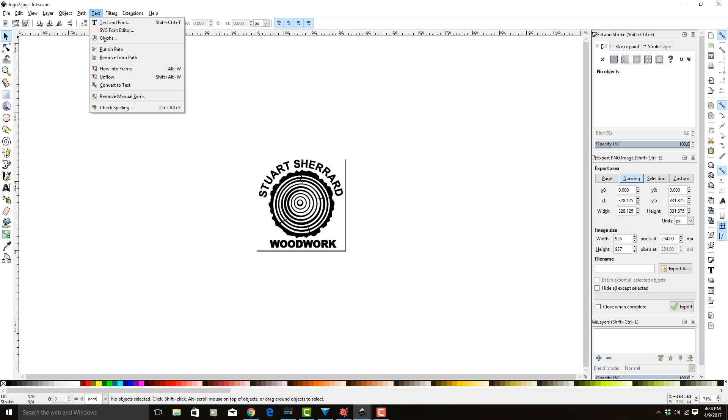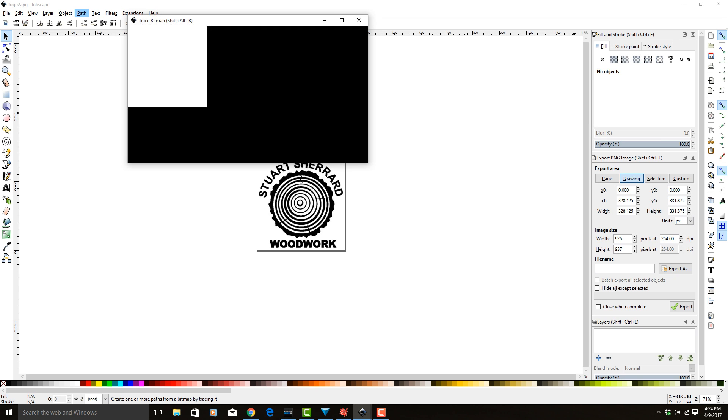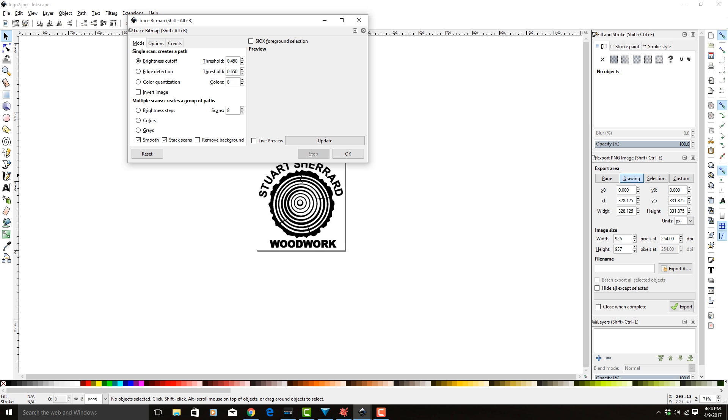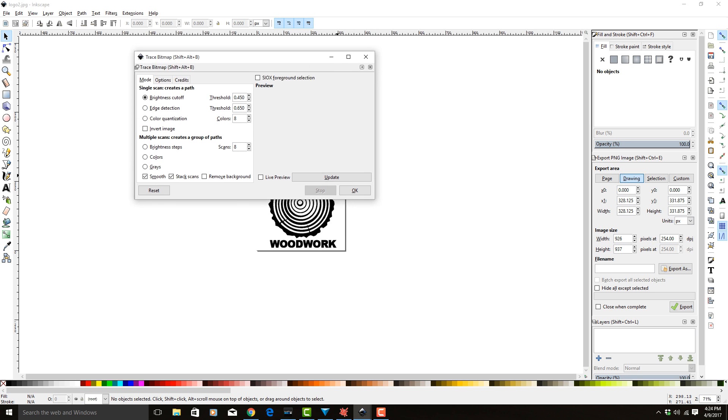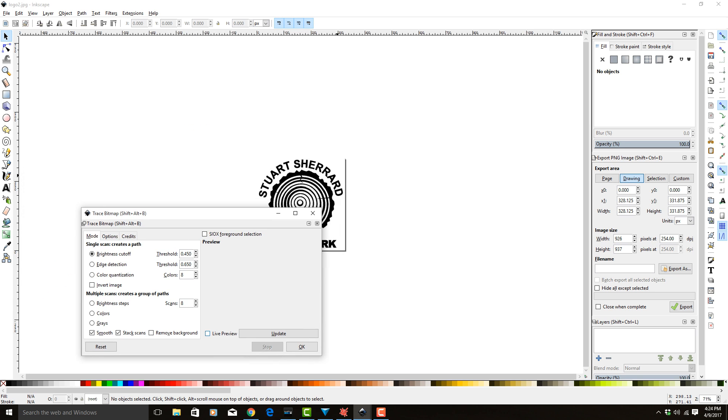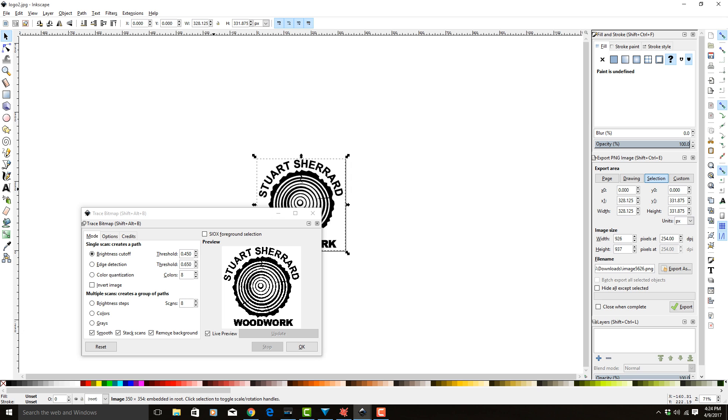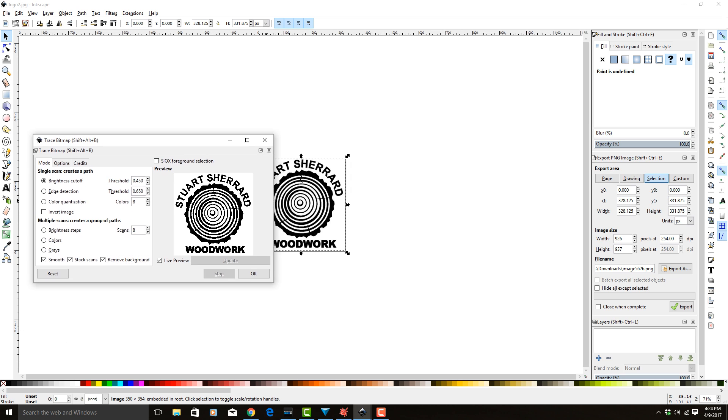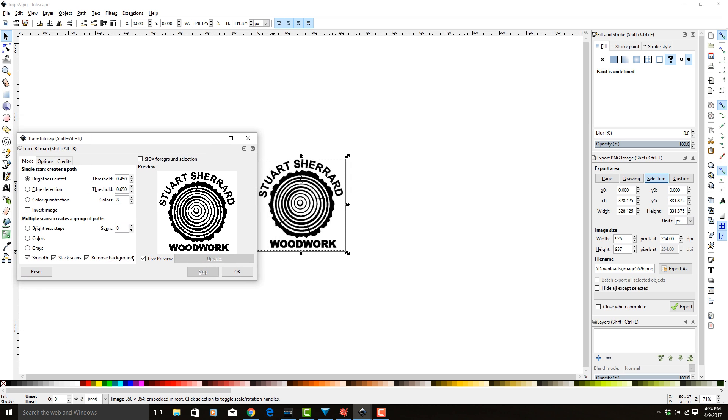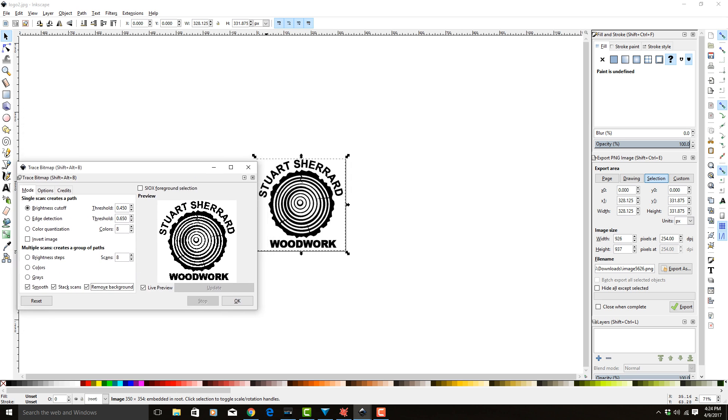The first thing we're going to do is trace the bitmap. Go to Select, Trace Bitmap. You want to do a live preview, remove the background, and select the image. If you don't have it selected, nothing will appear. Then we adjust the threshold until we get it somewhere that we like it.